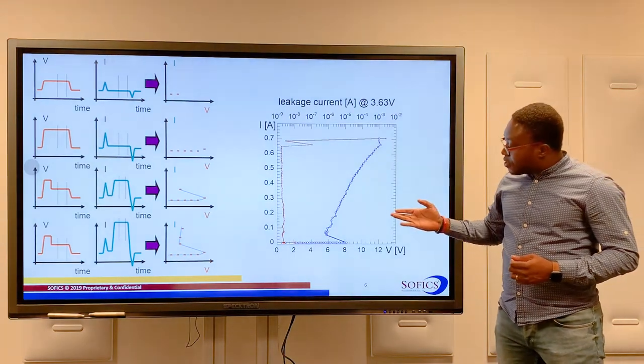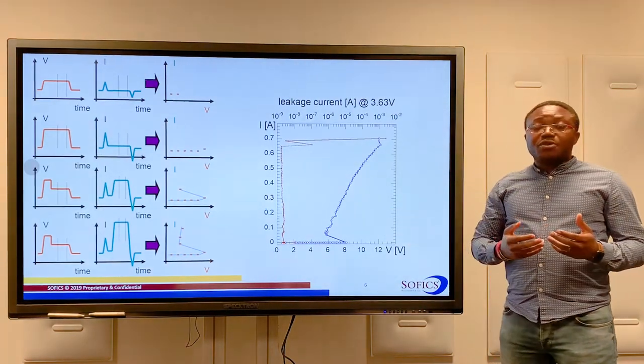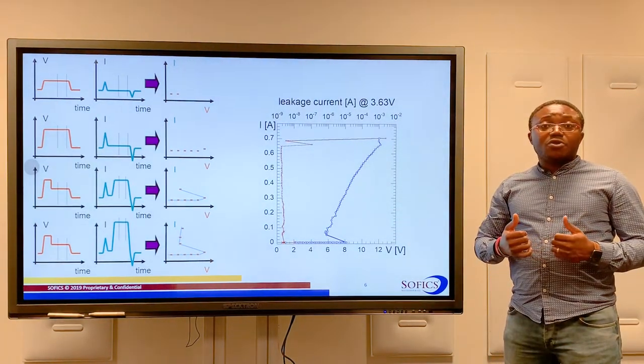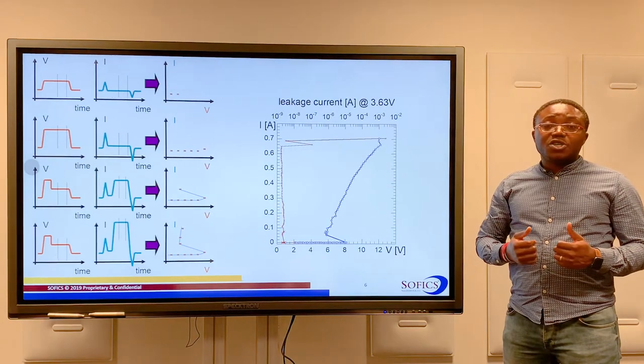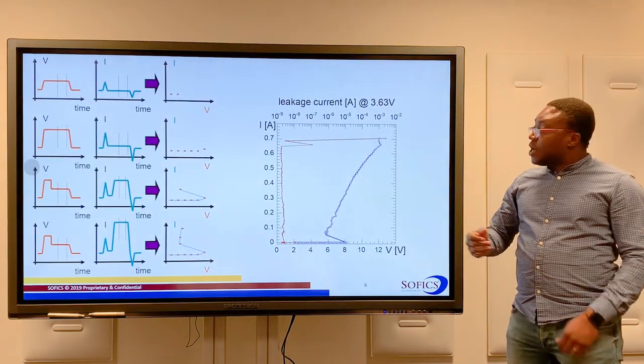From this curve, we obtain important information like the holding voltage, the triggering voltage, and the on-resistance.